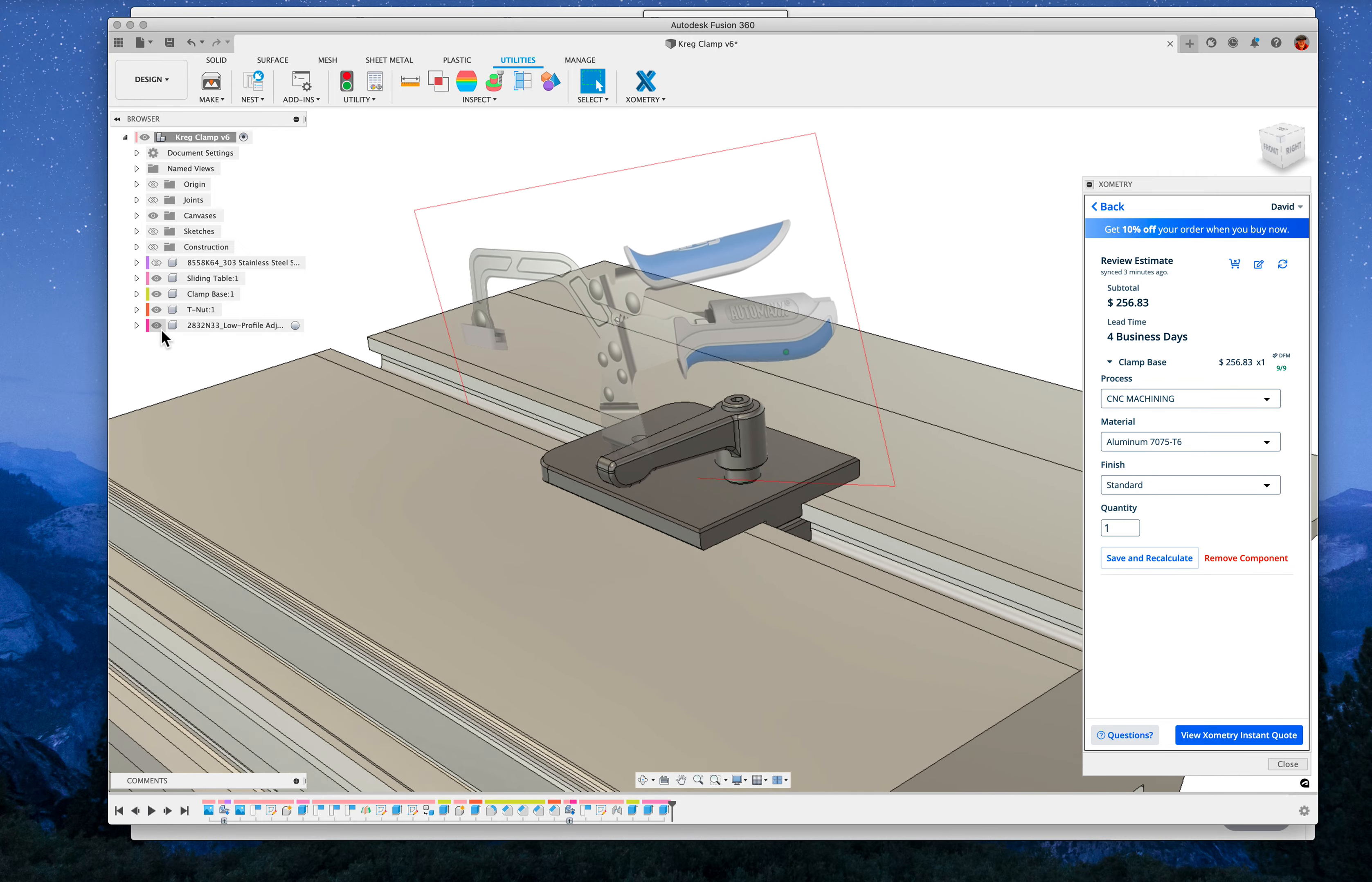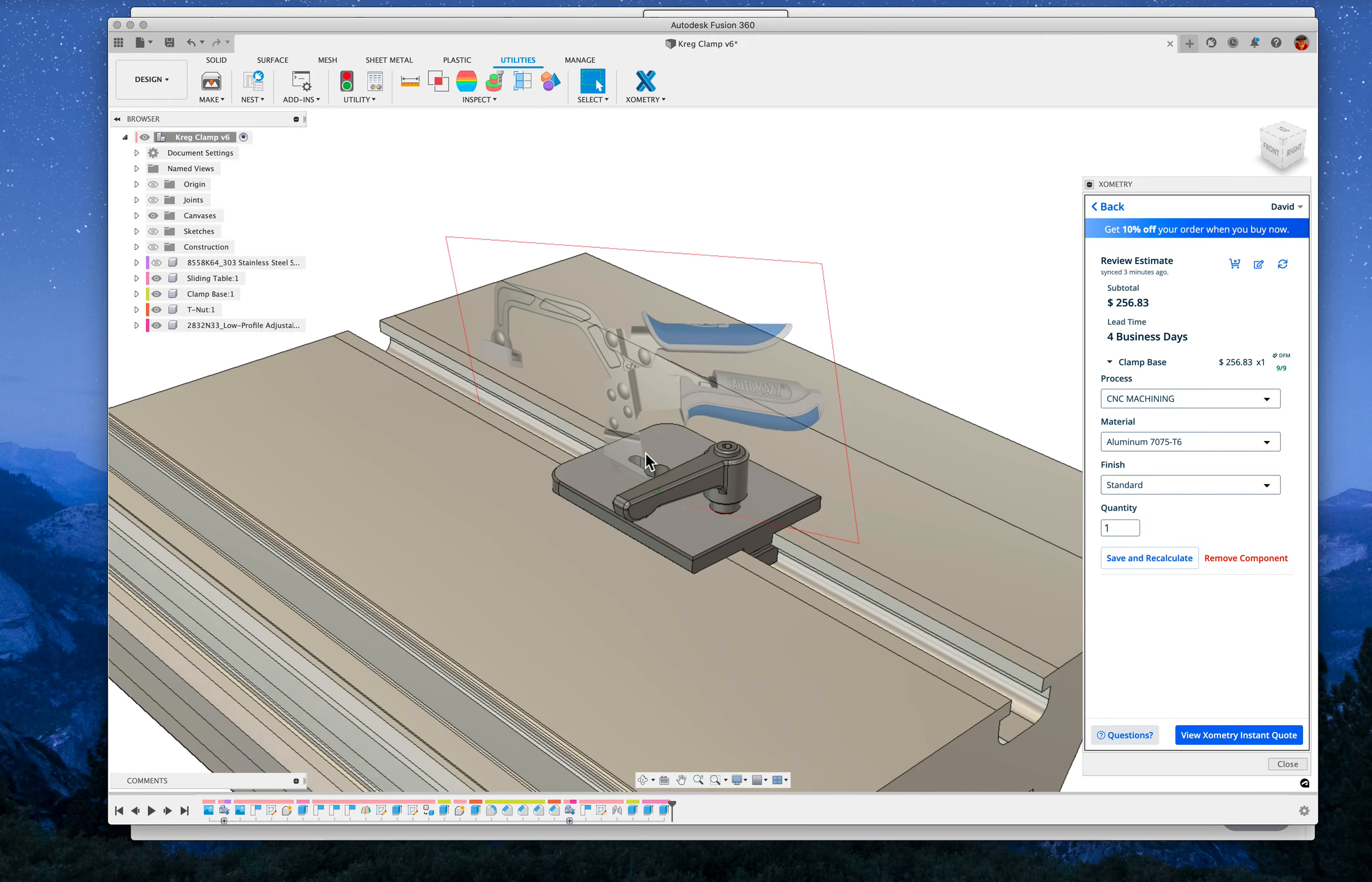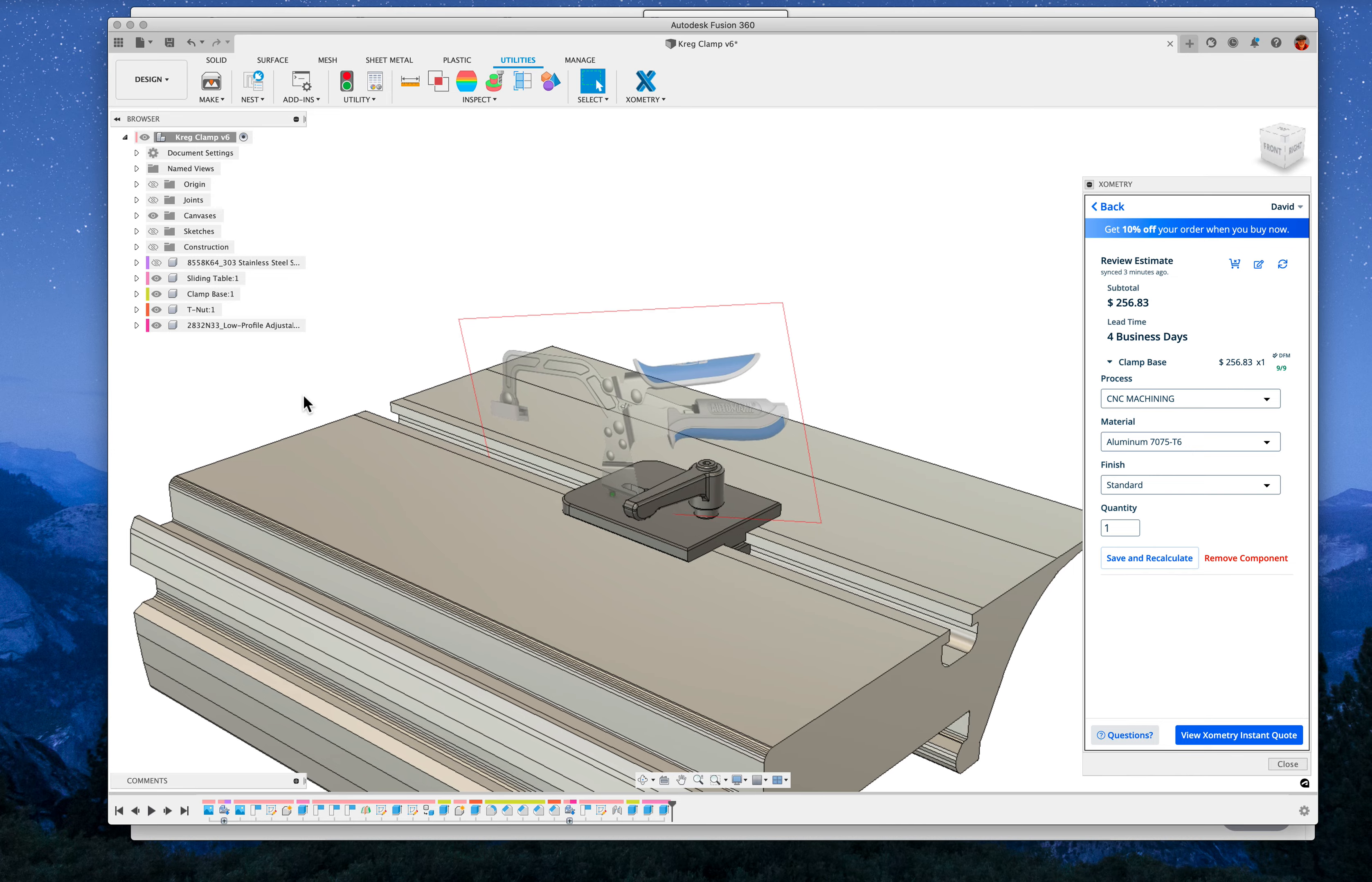So with this, this clamp can latch off of this so that lever can rotate around fully to get this thing on and off the sliding table, or you could take it off from the end, I suppose.